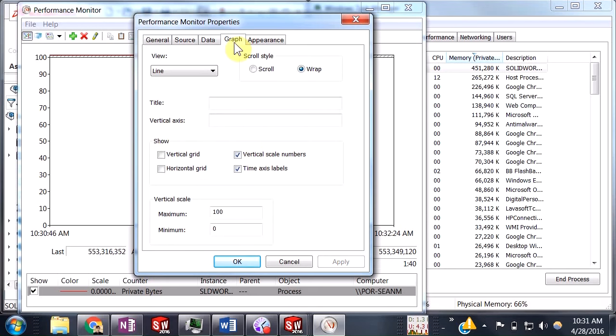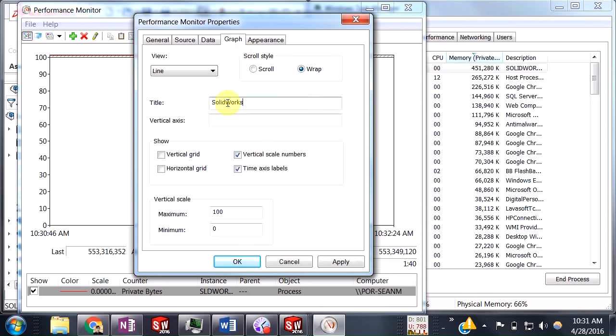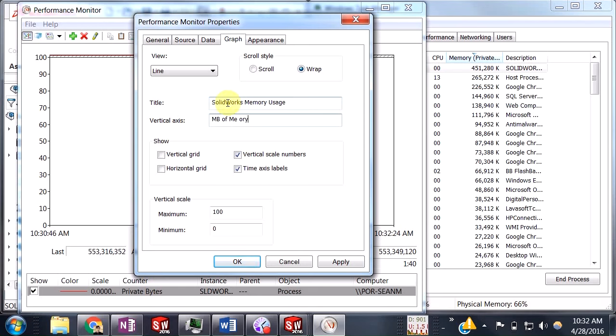All right, and then coming over to this Graph tab, go ahead and add in a title and a title for our vertical axis as well.